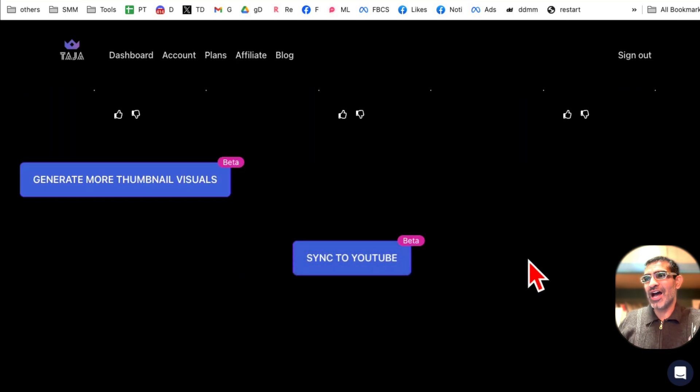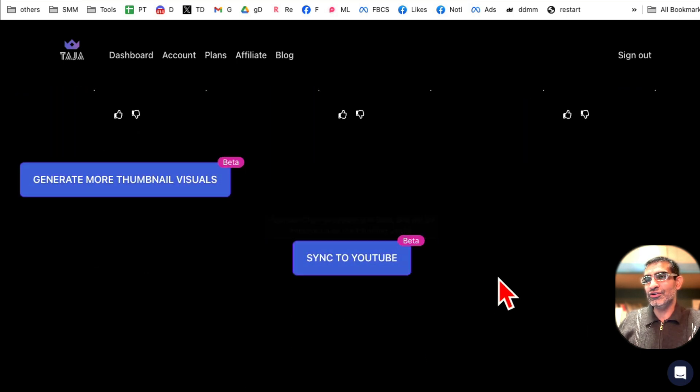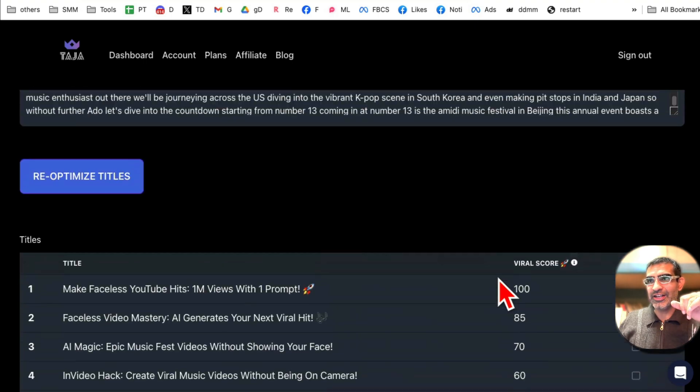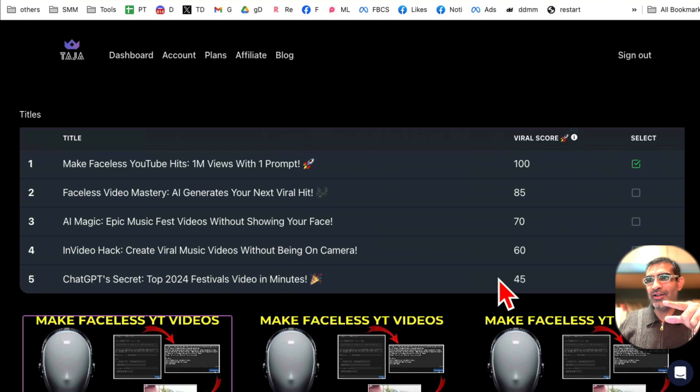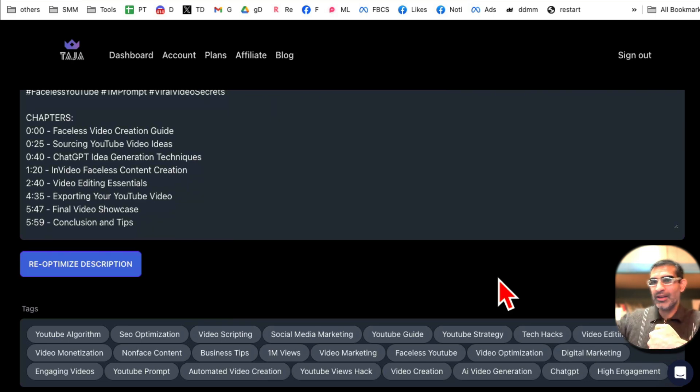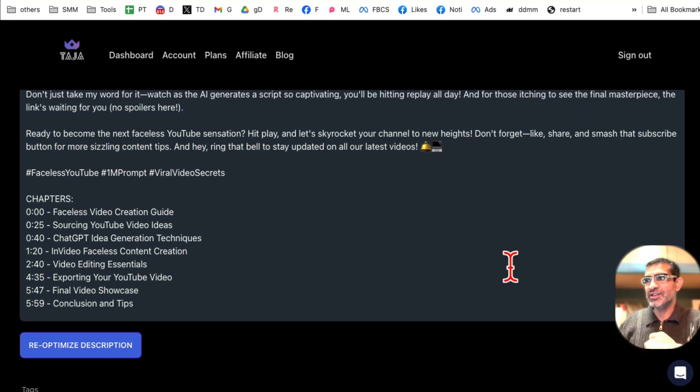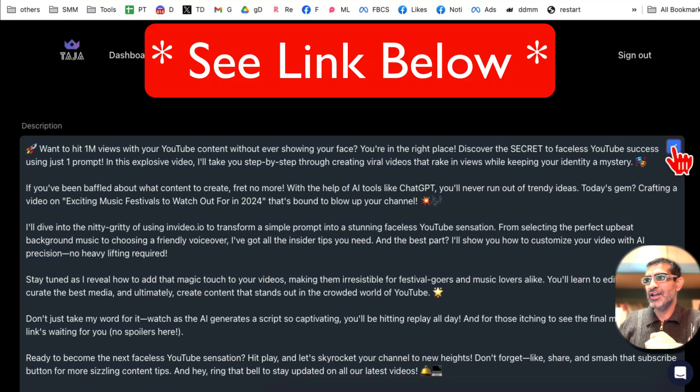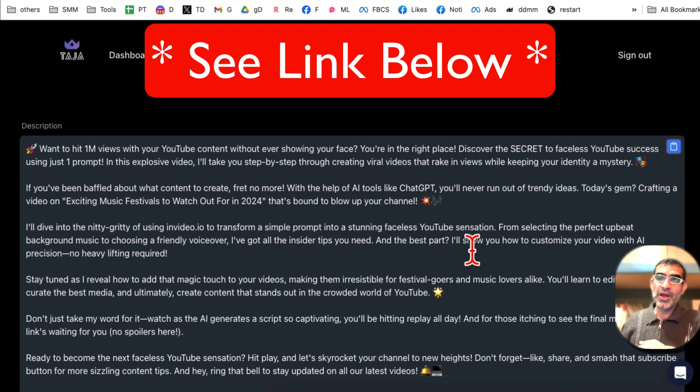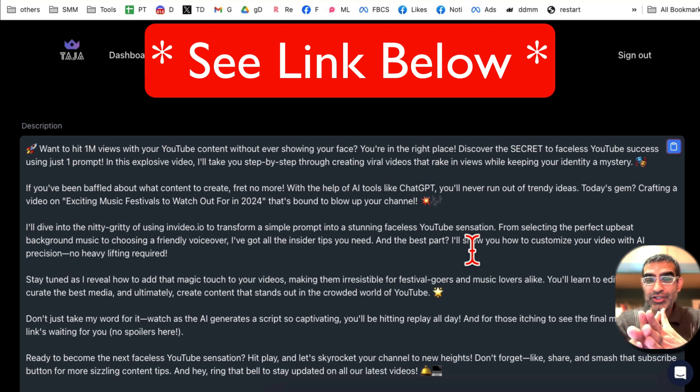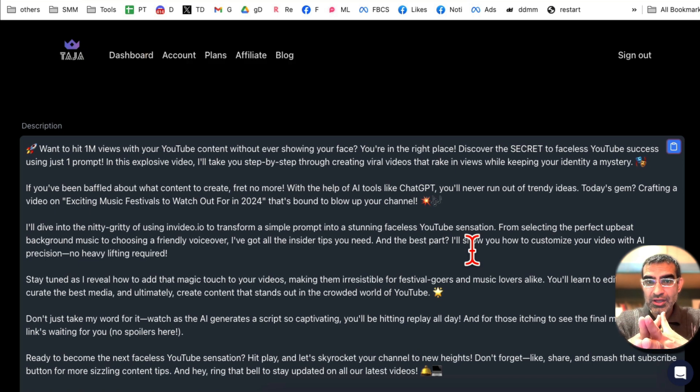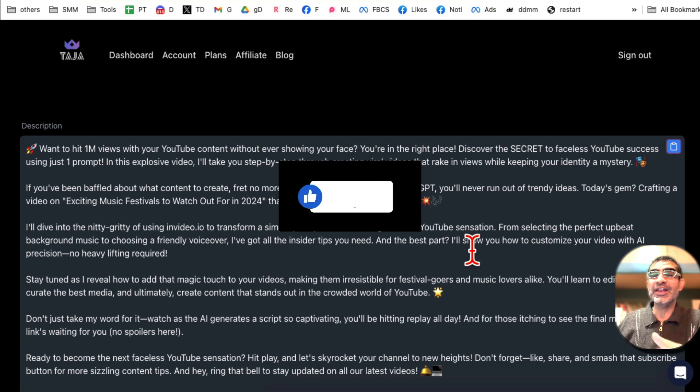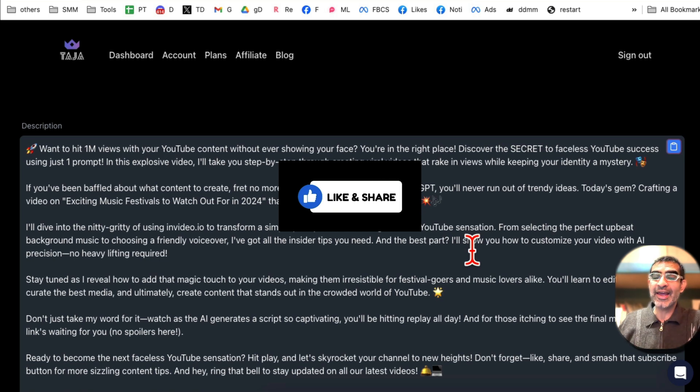All right, scroll down. Now you can sync this to YouTube that way everything that you selected here, the title, the description and the thumbnail, it will automatically be synced to your YouTube. Or you can just simply copy these fields and then paste it on your YouTube. Again, the tool is called Taja. There is a link below in the description. Make sure you check it out. Any questions, let me know. Before you go, like and share this video so more people can see this. And now I'll see you in the next video. Bye for now.